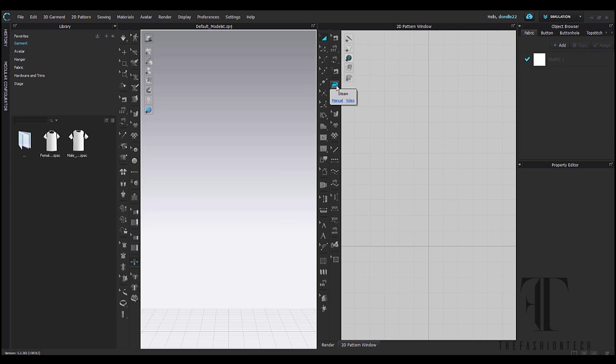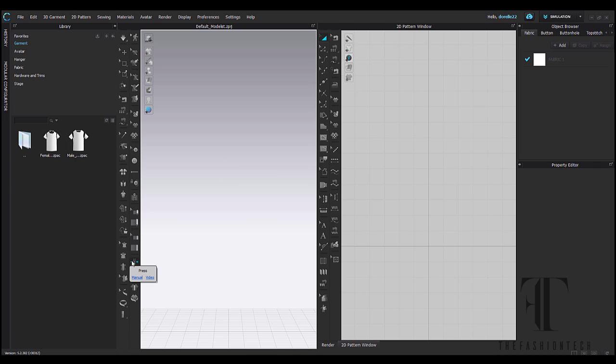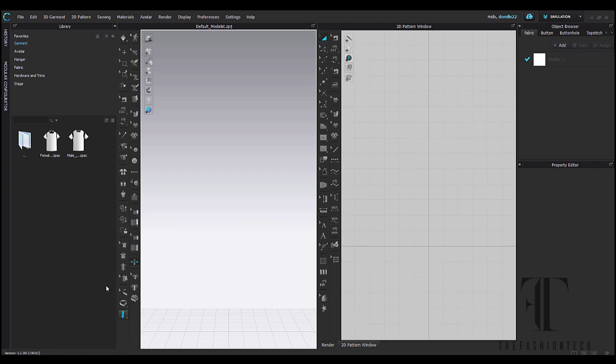So right now, if I want to steam, that's different from pressing. Okay, pressing and steam are different. Sometimes people get confused by that, but pressing is a 3D functionality. Steaming is found in your 2D functionality. And we will explore what those two things do later on in our tutorials.